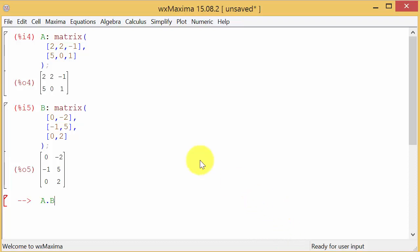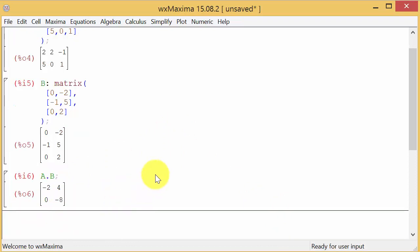This is what you have to enter to multiply the matrices: A period B. Then you just hit the enter key and it gives you the answer. You can see our result is two by two.